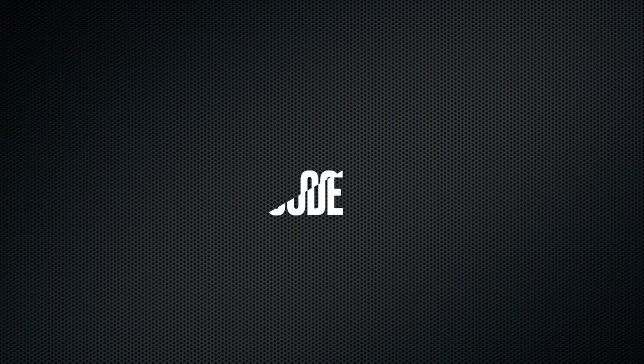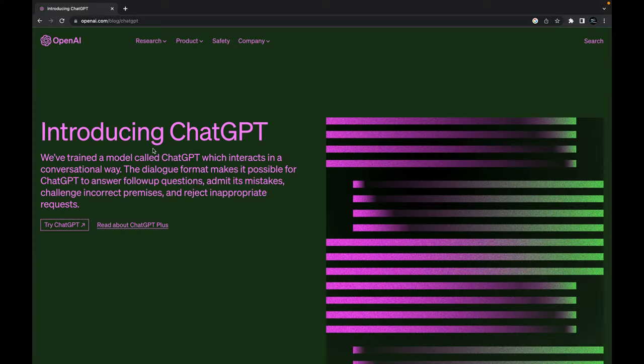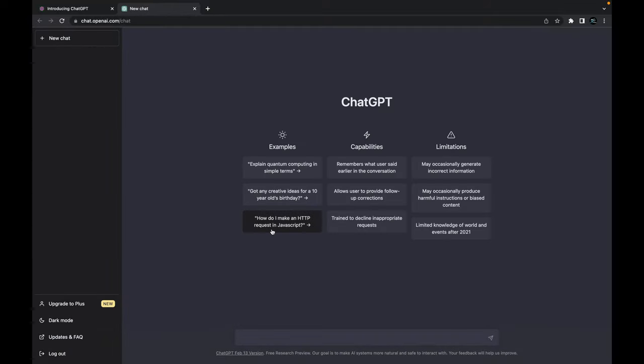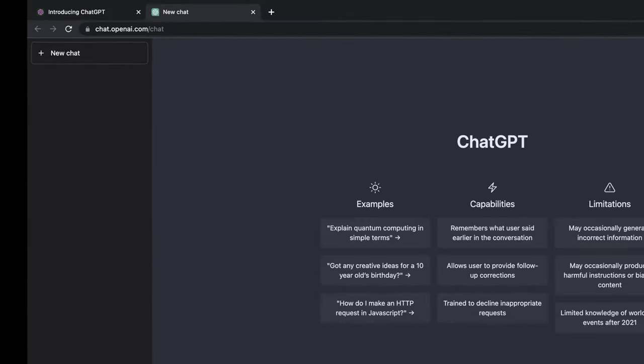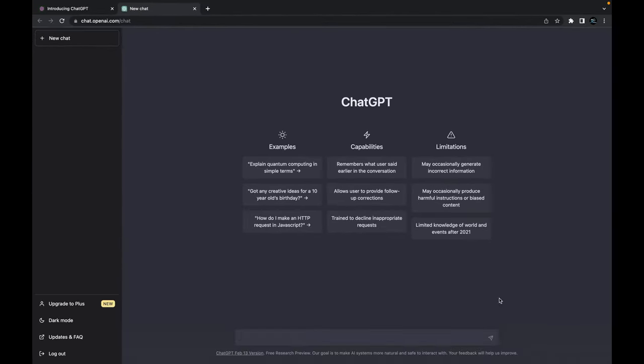Now let's head over to the OpenAI website and start ChatGPT. I tell her to write the Arduino code for our specific GPS module.